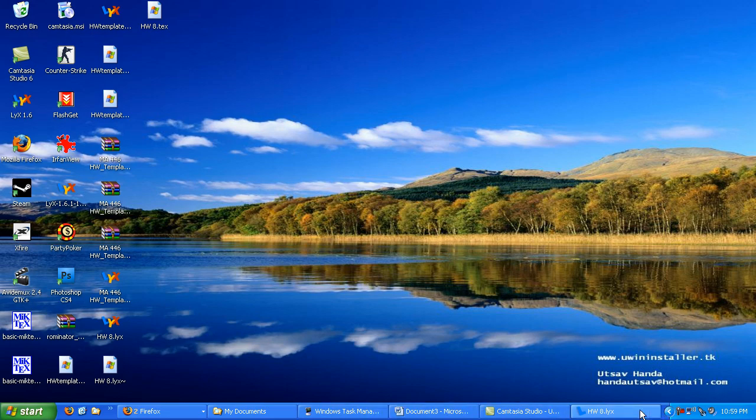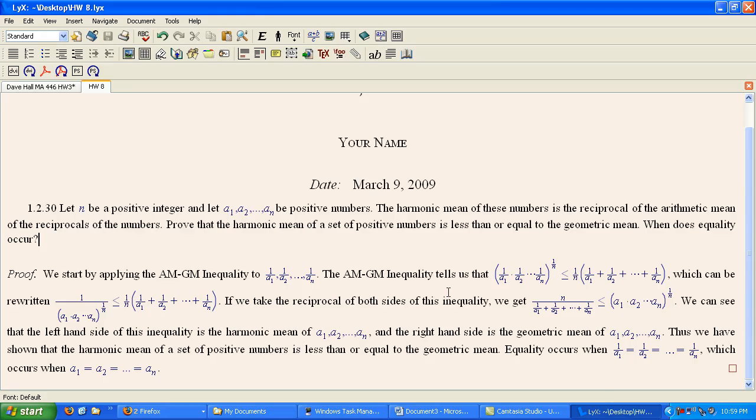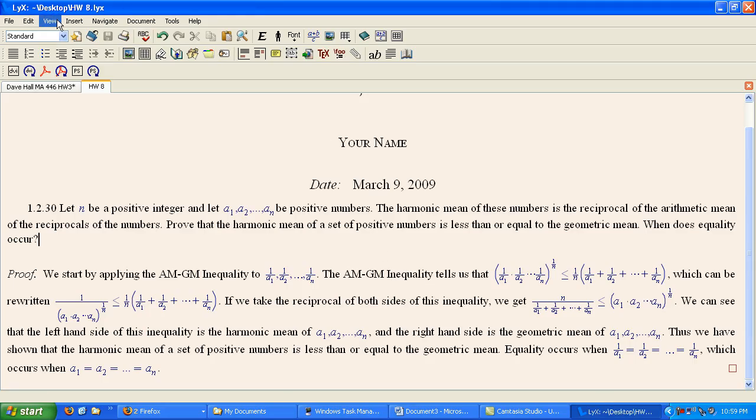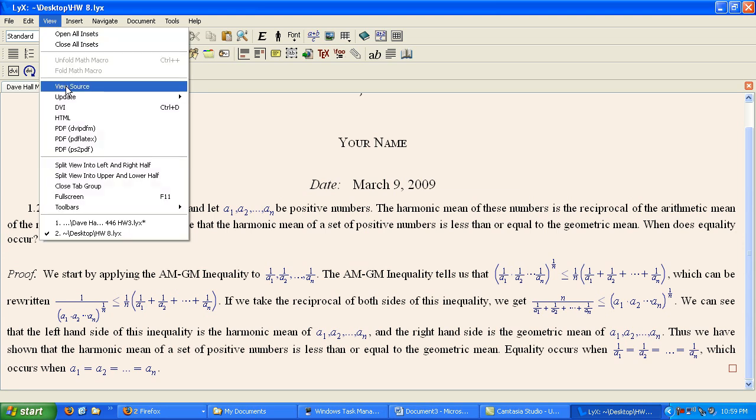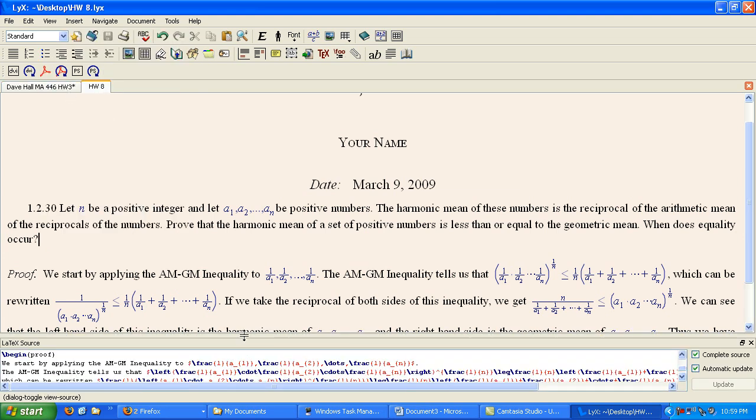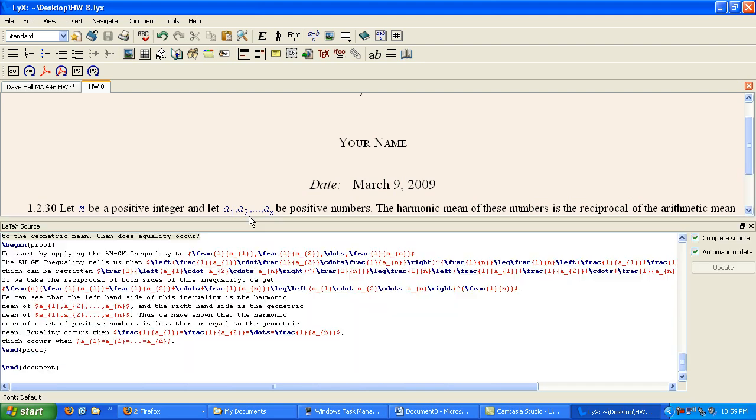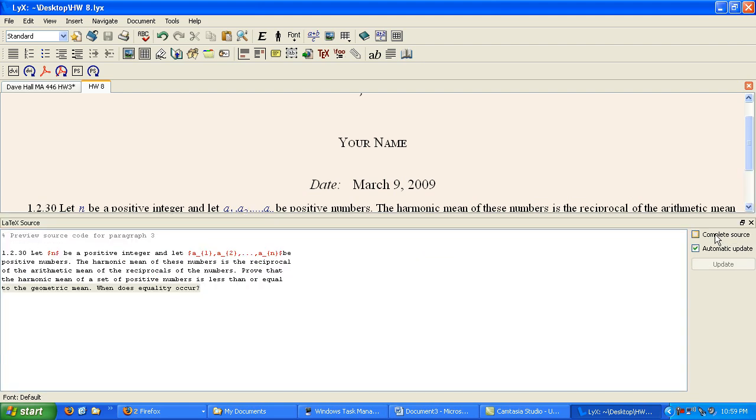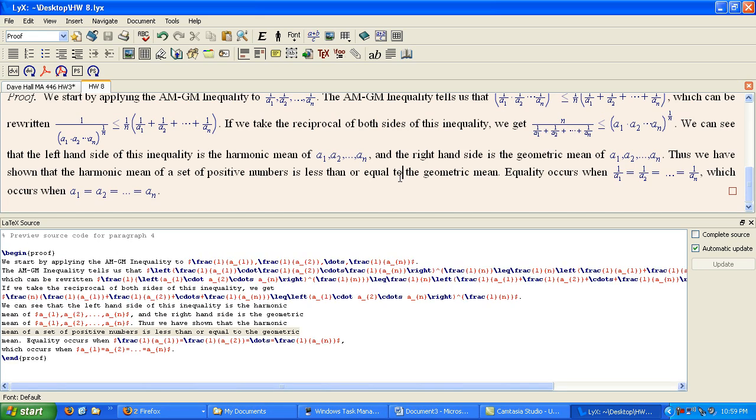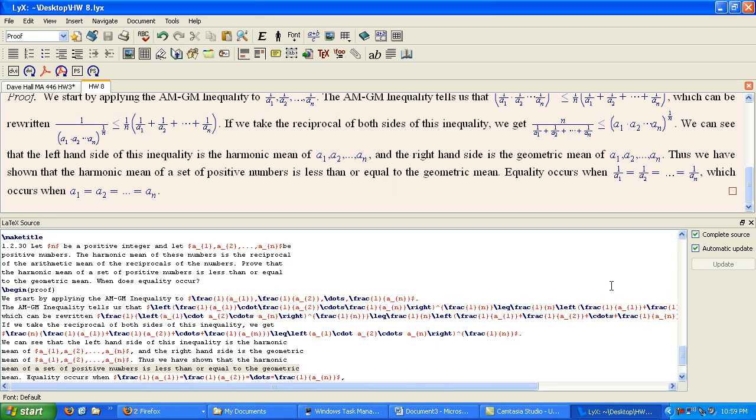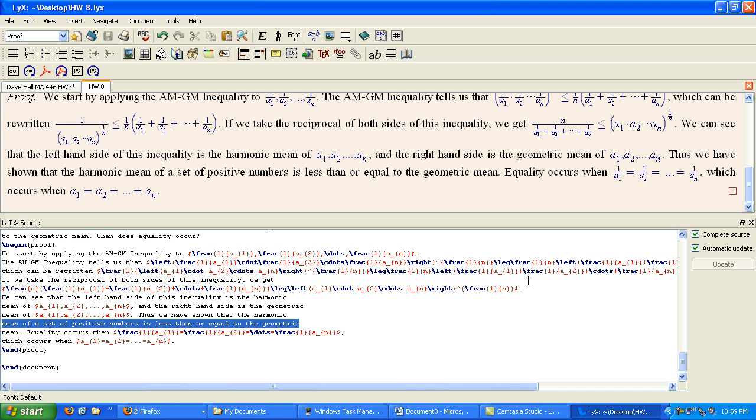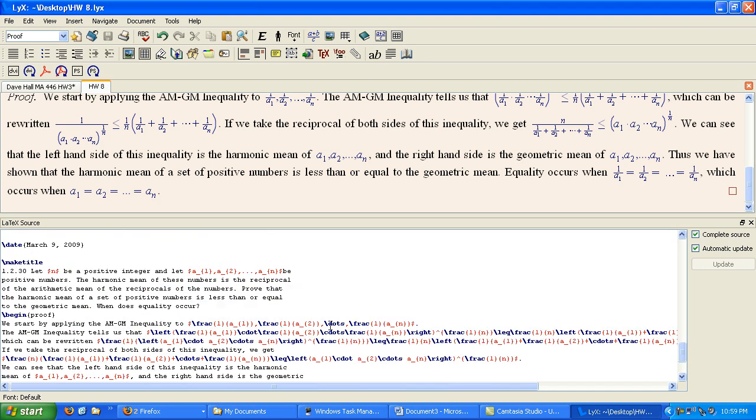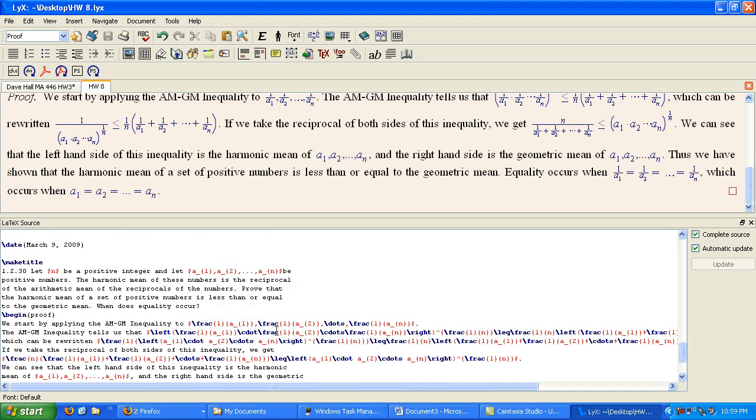But if you want to see all of that stuff while you're working on your homework in Lix, you can go to View and View Source. Now, at the bottom of the screen, you will see, if you go to Complete Source, you can see the entire thing. Otherwise, you'll just look at the current line. If you go to Complete Source, you can see what's actually in your .tex file. So, all the different commands and things will be right here in the source.